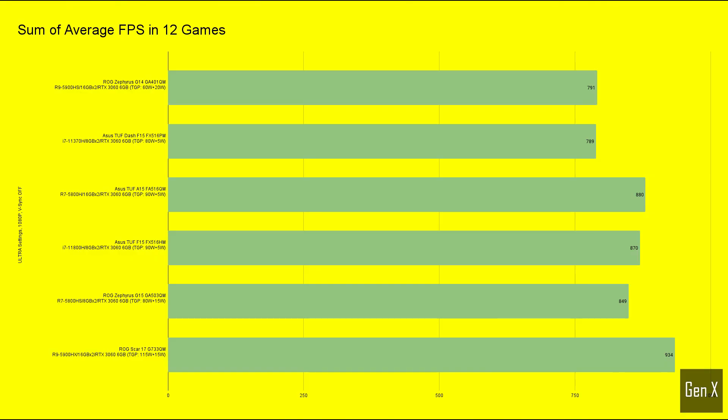Summarizing the fps averages across the 12 games tested, some interesting observations can be made. The laptops can be divided into three groups. If we take Dynamic Boost into consideration, the G14 and the TUF Dash laptop, both capable of supplying 80W of power to the RTX 3060, shows the same performance in average fps.